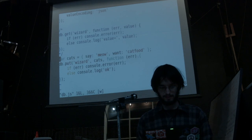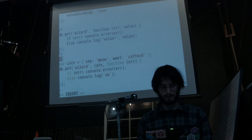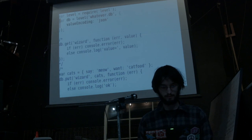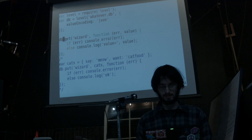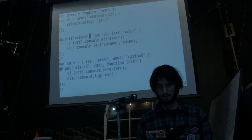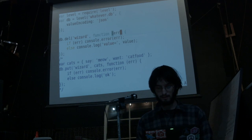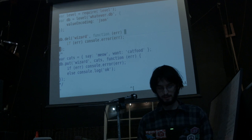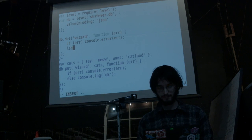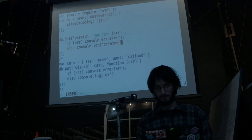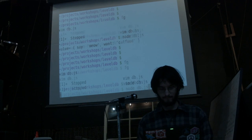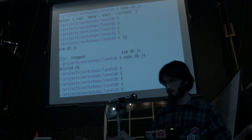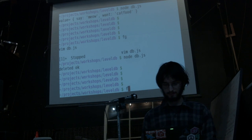Another thing we can do is delete things. That's just standard stuff. If we want to delete our wizard key, instead of get we do db.del. That will give us an error if something weird happened, otherwise we console.log 'deleted okay'. If I run this program, we've deleted our wizard key.